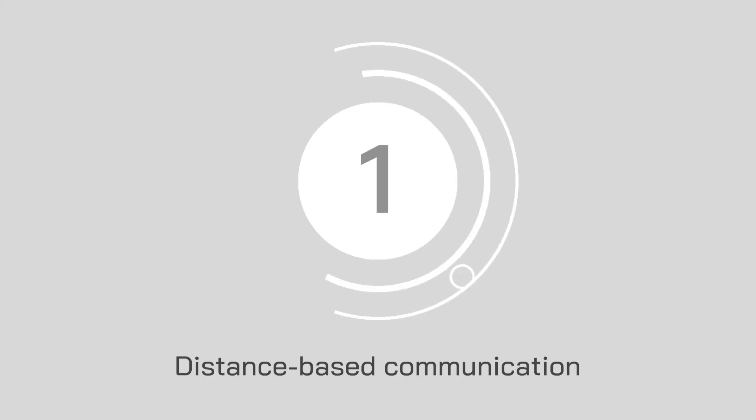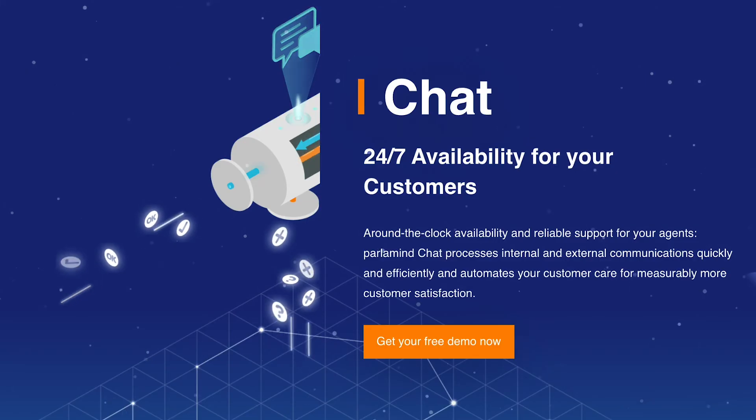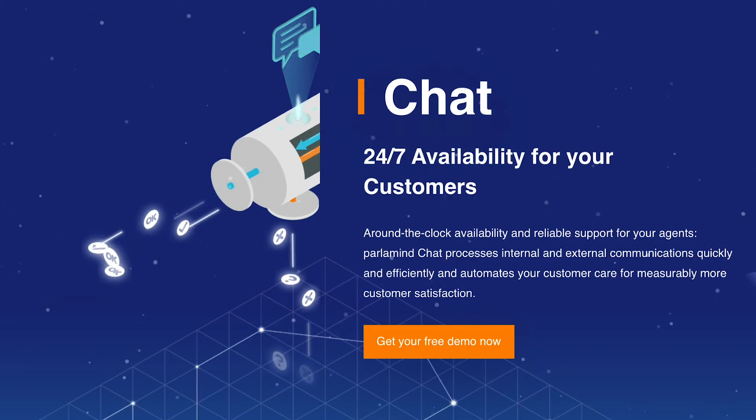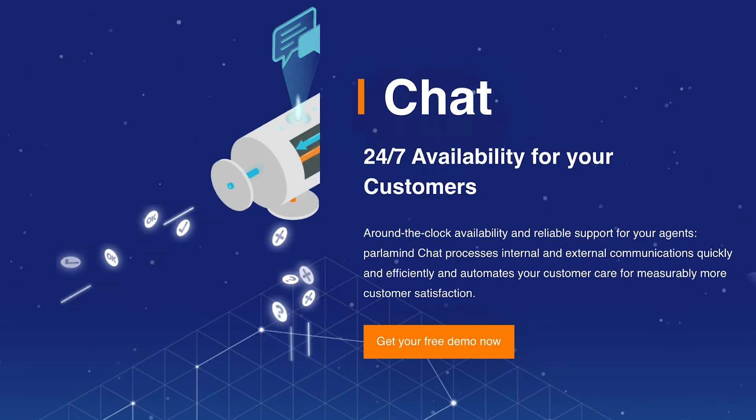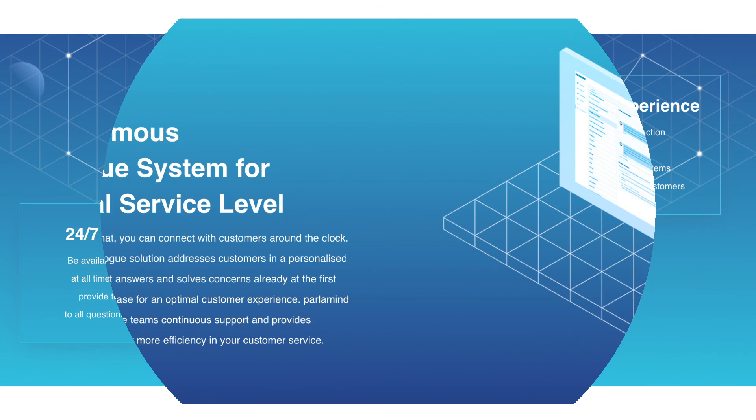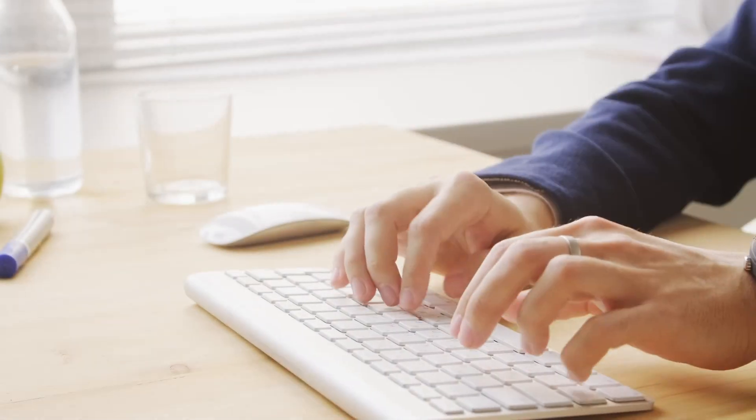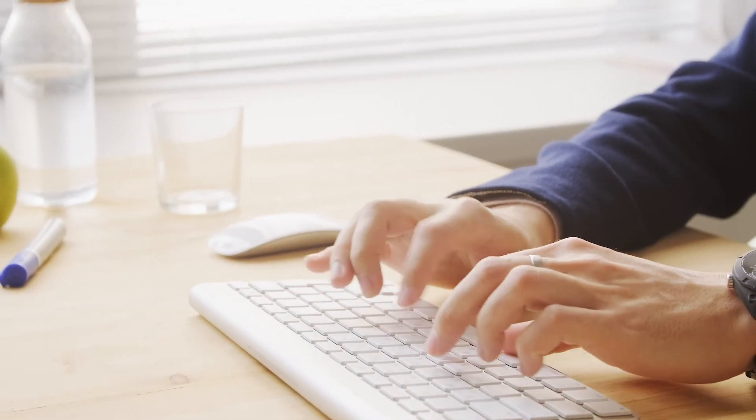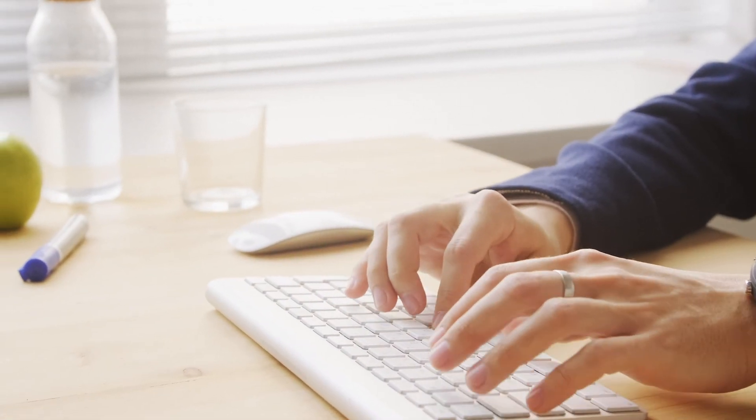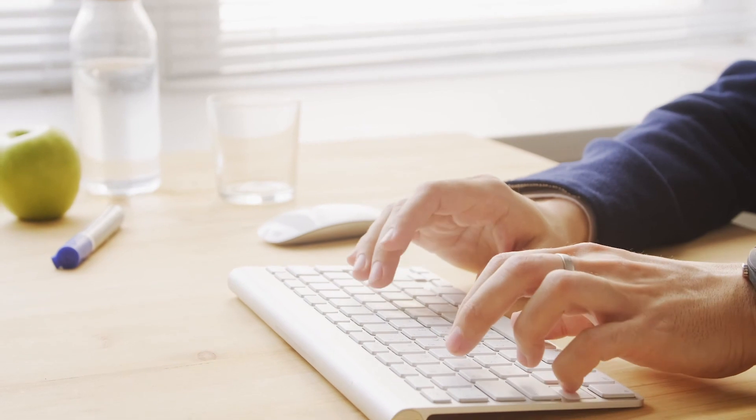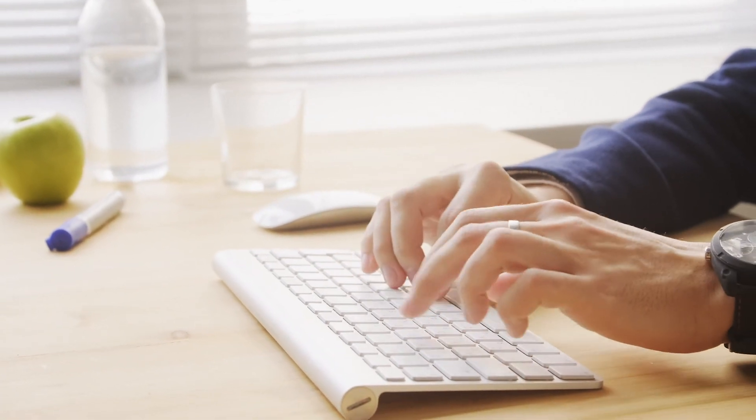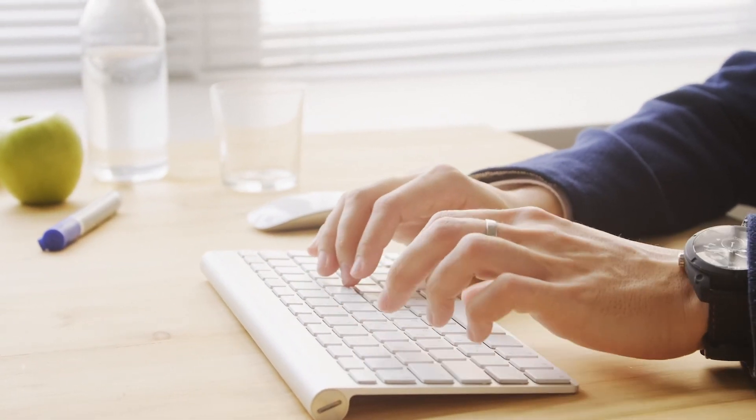And finally, at number 1, we have distance-based communication. Parlamind, an industry-leading solution for customer service and satisfaction, supports distance-based communication through artificial intelligence. The company's AI solution ensures that you can be available to your customers 24/7 and provide the right answers to questions whenever your clients need them. Parlamind also supports the standardization of customer service solutions for your brand.